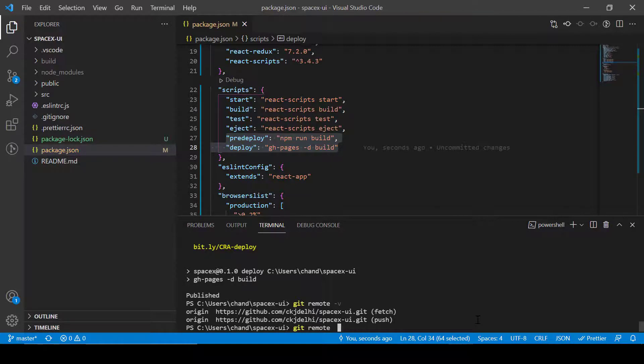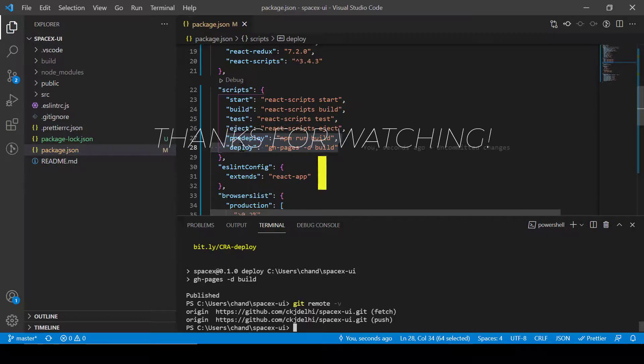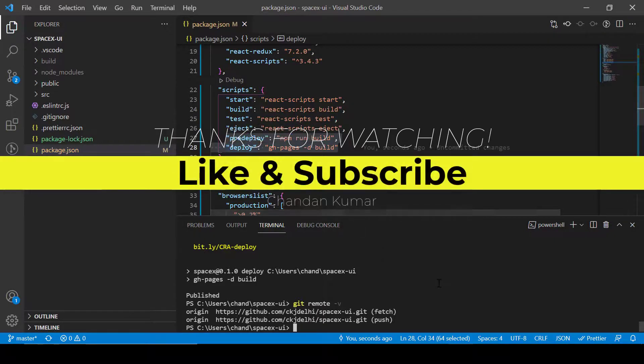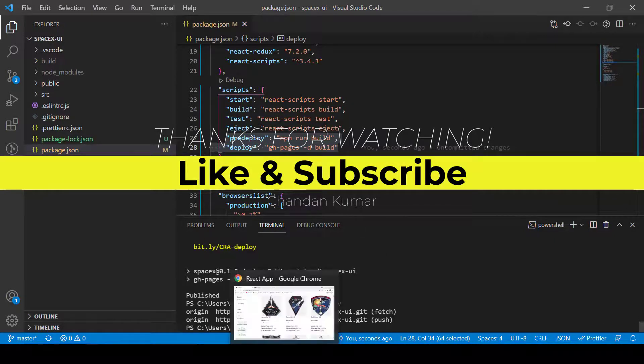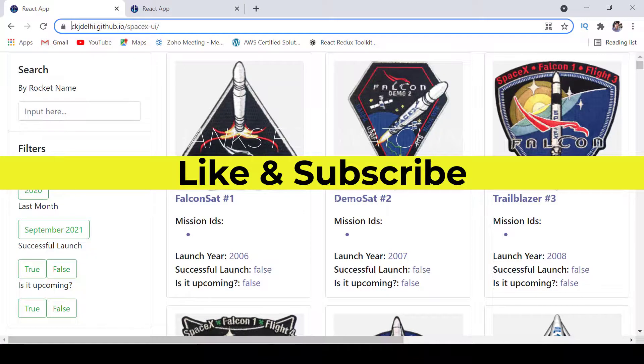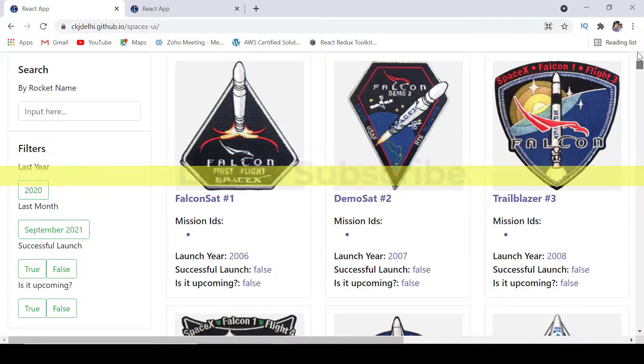And then you can perform these two commands, pre-deploy and deploy. So hope you are able to get this. Thank you, see you in the next video.